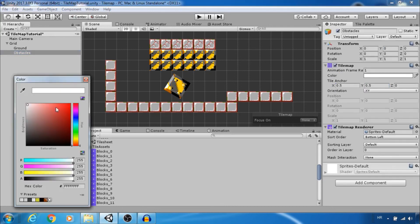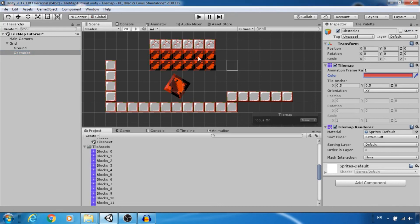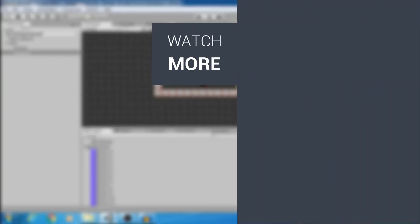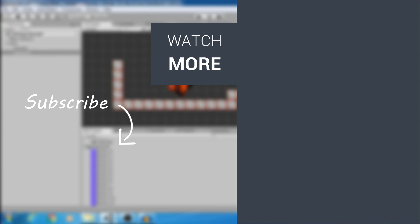Instead choose tile map and here you have global color control. That is it. Basics for using tile maps. Thank you for watching and don't forget to hit subscribe button.